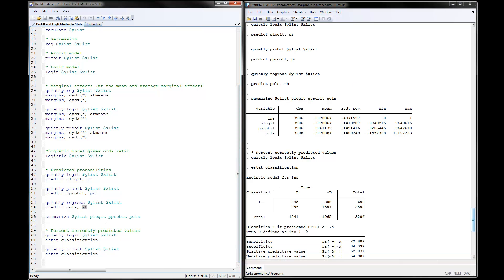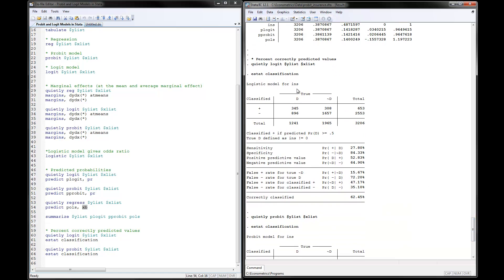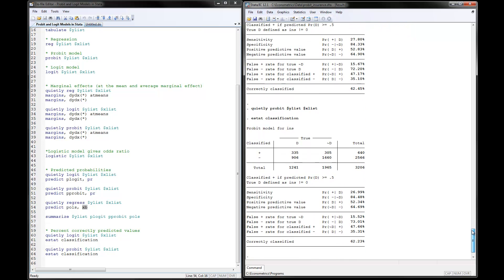The final thing to show is how to calculate percent correctly predicted. You estimate the logit model with Y and X, then use the command estat classification. Stata displays a table showing true predictions and false predictions. The key number to report in your paper is percent correctly classified — here it's about 62%, indicating not very strong prediction ability for this model.